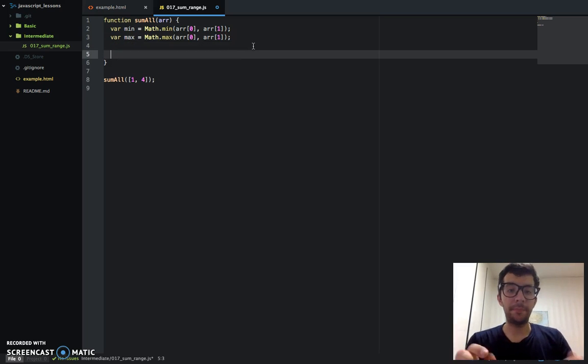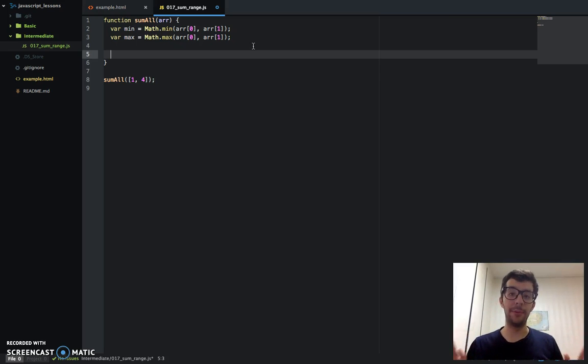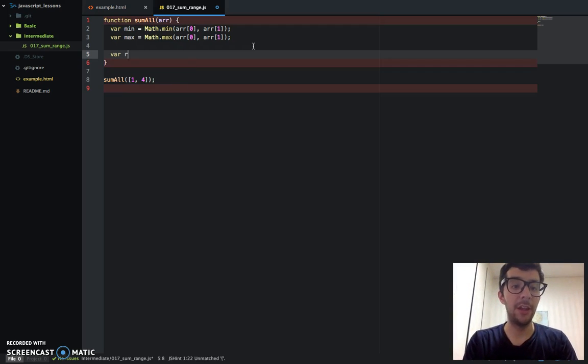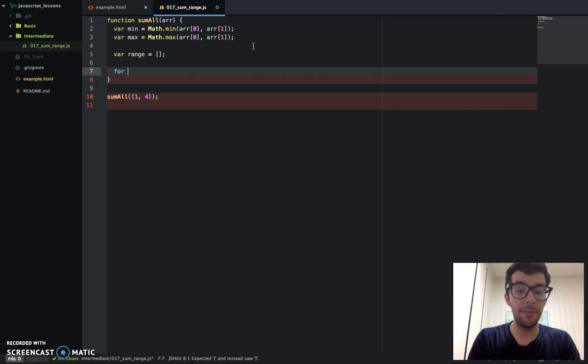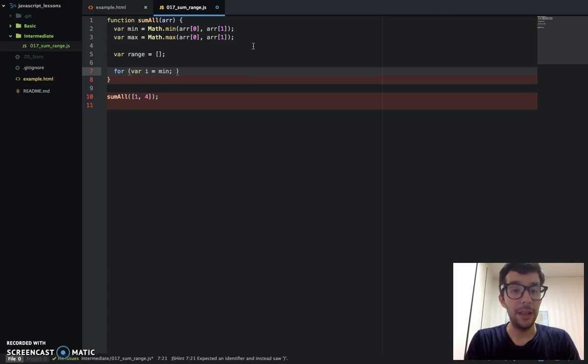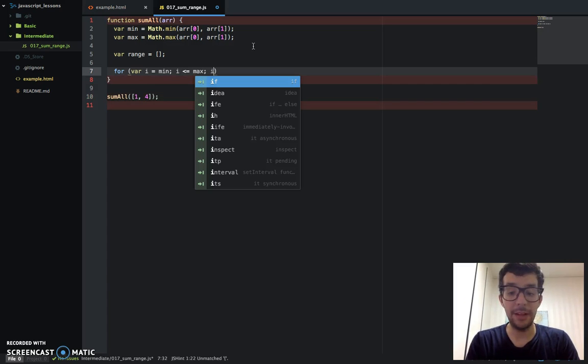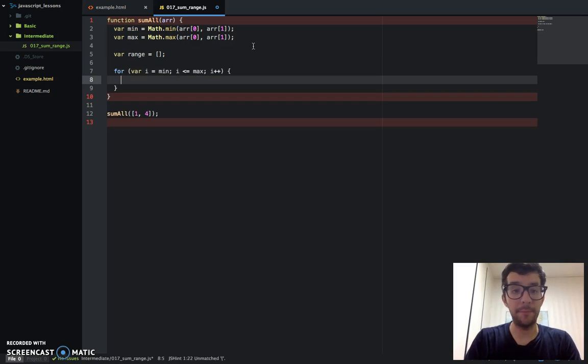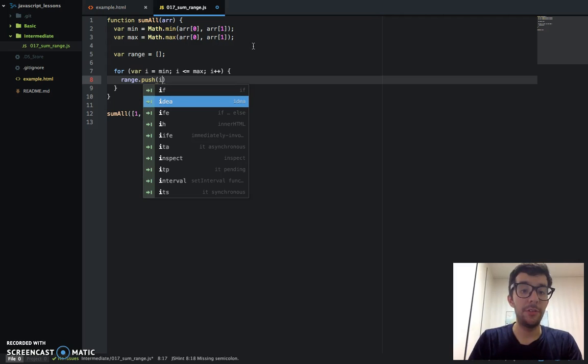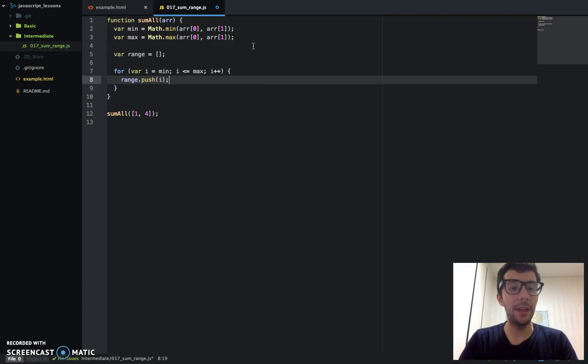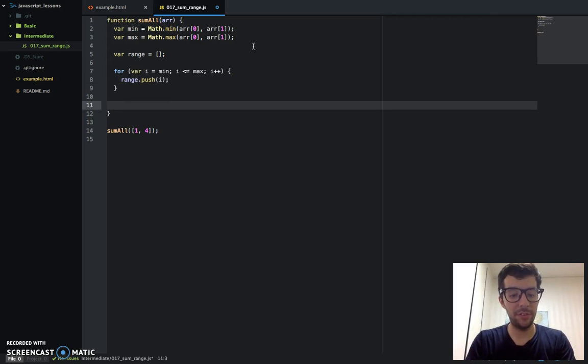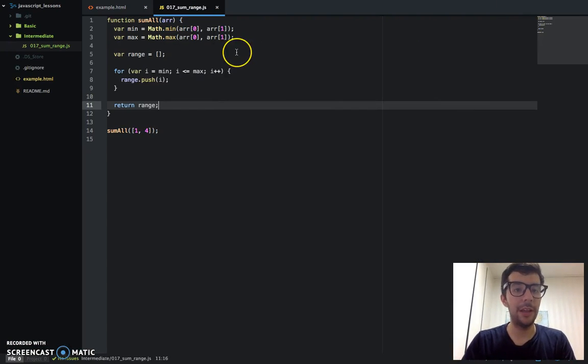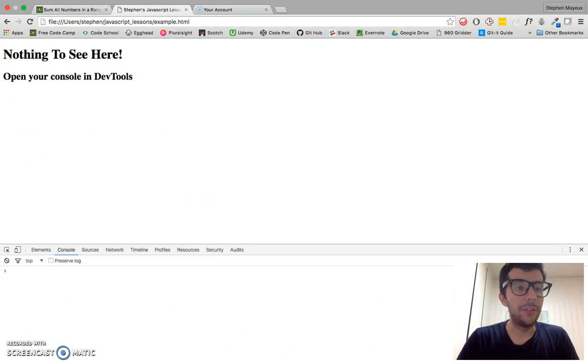Now we need to have an array of numbers, like a range between the minimum and the maximum. So let's go ahead and do that. We're going to have a range, we're going to make that an empty array. We have our i equals min and i is less than or equal to max i++. And then we're just going to push that number to the range array. All right, looks good.